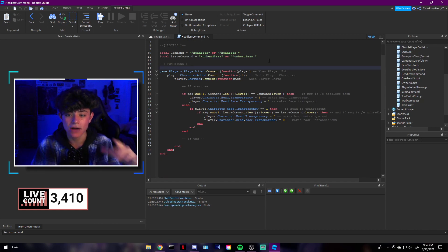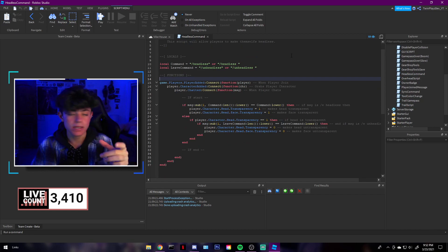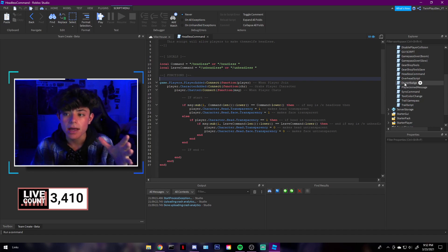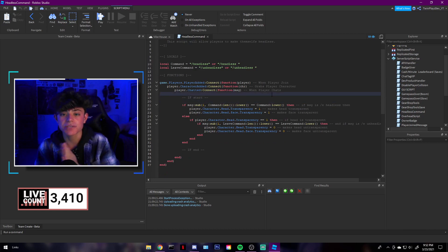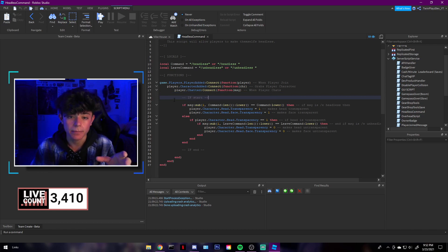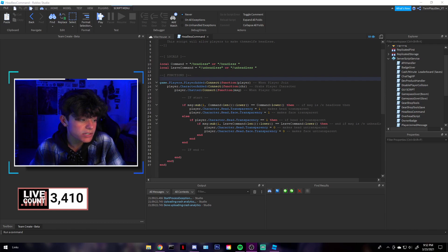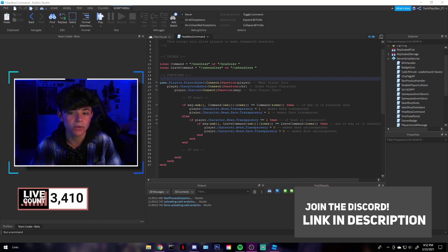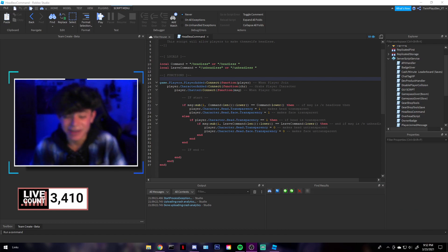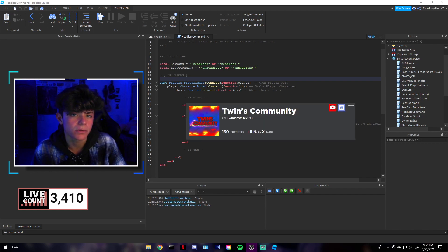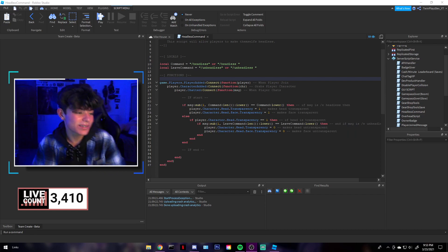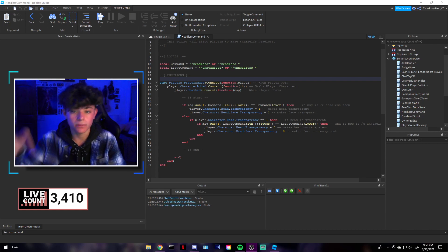Today we're doing the headless command. I'm actually showing you the script right now — if you want, pause this video and copy this or grab the one in the description under models. All it is is a script in a service called the headless command. We're going to be making this from scratch and I'll explain everything. Feel free to join the Discord — we just did a giveaway and gave away to two people, congrats to Waffle and OneDance.